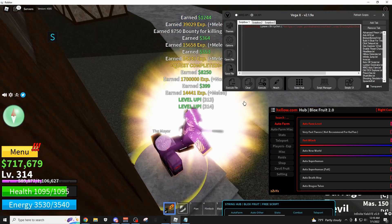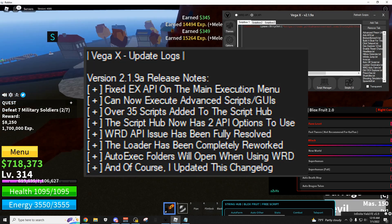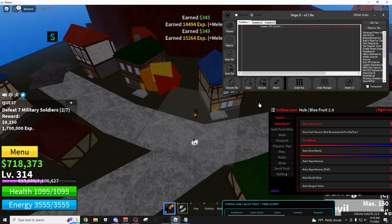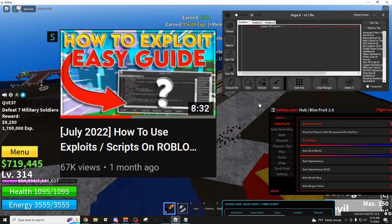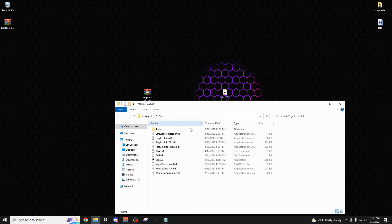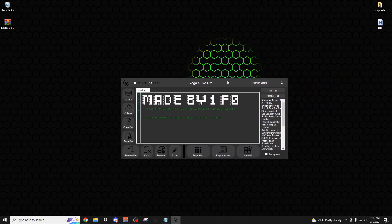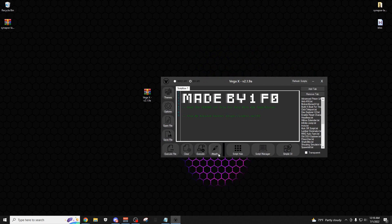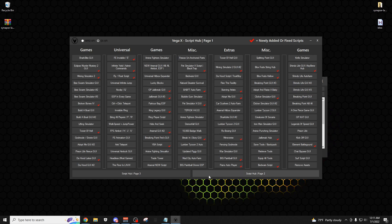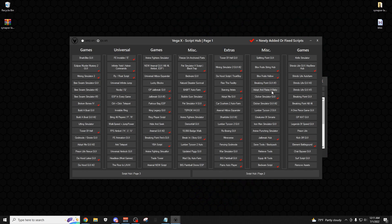This executor can run almost every script that you put on it, and I actually just updated it today with a ton of cool new features as you can see right here. If this is your first time using VegaX or you're trying to get the new update, I'll have a video linked in the description that shows you how to download it and use it. There's a massive script hub with over 500 scripts — page 1, page 2, and page 3. Anything with a checkmark next to it means I just added it in this most recent update.